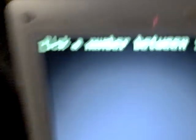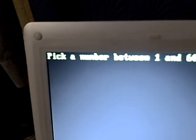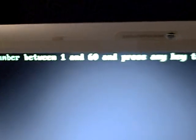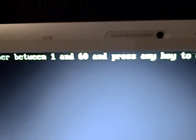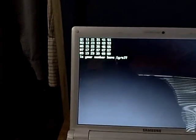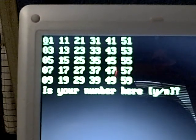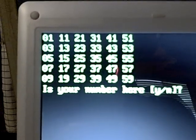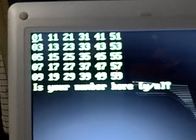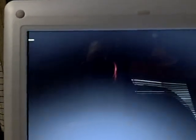There you go, and it says pick a number between 1 and 60 and press any key. So we're going to pick 14. So is 14 there? Well I don't think it is, so I'm going to answer no.